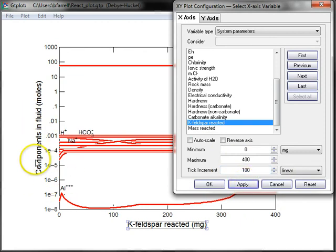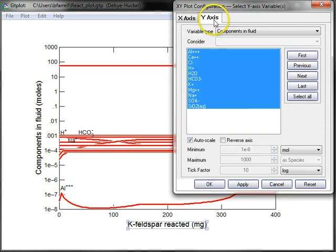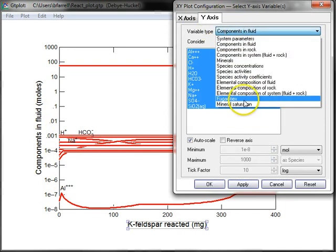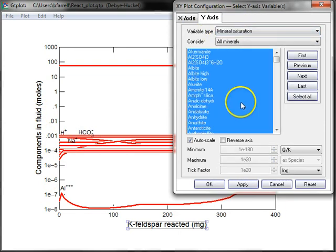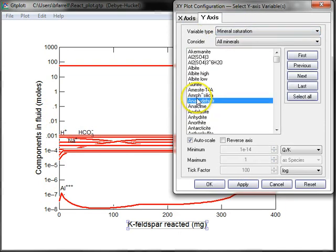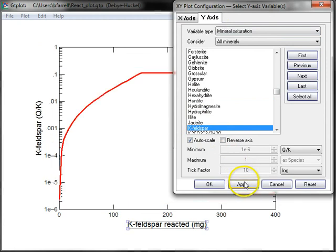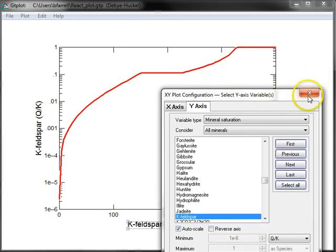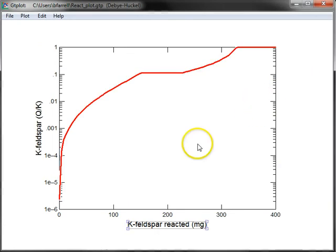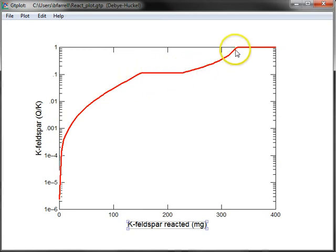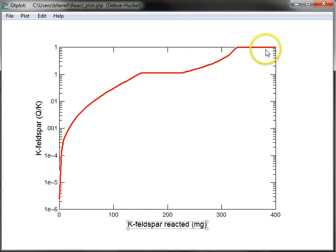Now I can, instead of looking at components in the fluid on the y-axis, I'll look at saturation state of potassium feldspar. And we see that potassium feldspar is initially under-saturated in our solution, and it's not until close to the end of the reaction path that it reaches equilibrium.